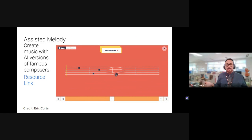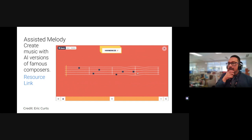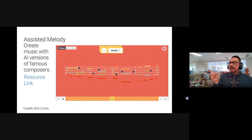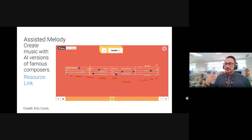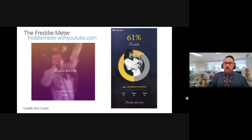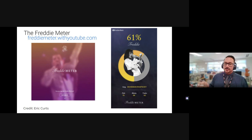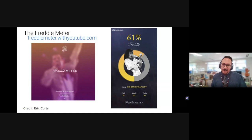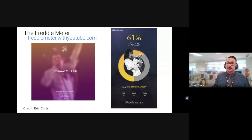As promised, a couple of fun things. One — I believe made by Google — lets you create original pieces of music based on famous composers; you can manipulate their notes and record it as an original piece inspired by Bach. The other super fun one is the Freddie Meter, made by Google: you go to the website, choose a Queen song, it's basically karaoke, you sing into your microphone, and it rates how close to Freddie Mercury you are.